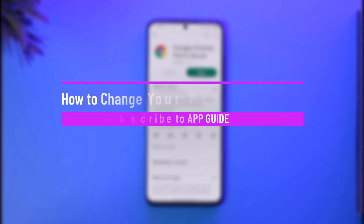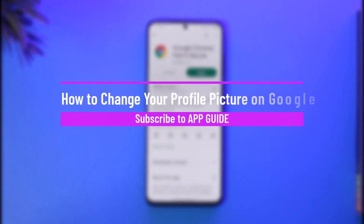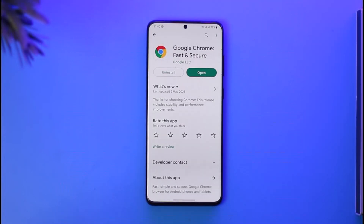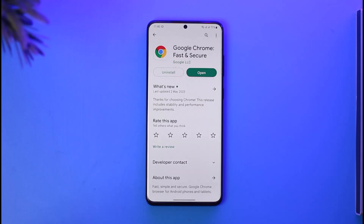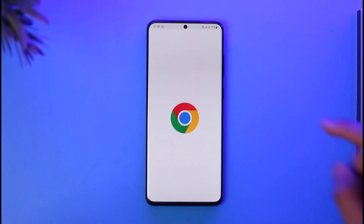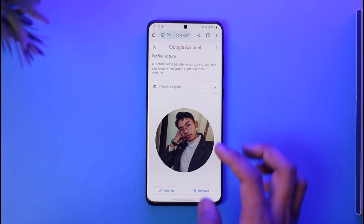How to change your profile picture on Google. Hi everybody, welcome back to the channel. In today's guide video, I'll walk you through the steps on how you can change your profile picture on Google. Make sure to watch this video till the very end. If you want to change your profile picture on Google, simply go ahead and launch Google Chrome or the Google application.